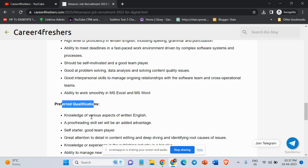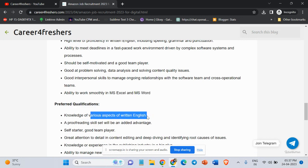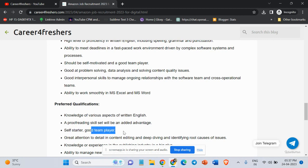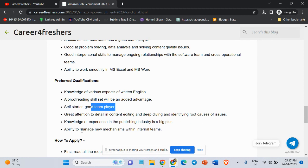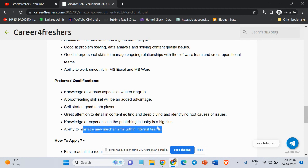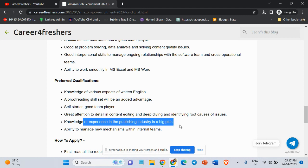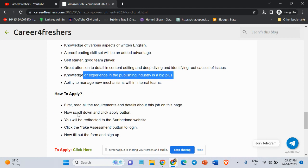Preferred qualifications: Have knowledge of various aspects of written English. Self-starter, good team player. Ability to manage new mechanisms within internal teams. Knowledge or experience in the publication industry is a big plus.